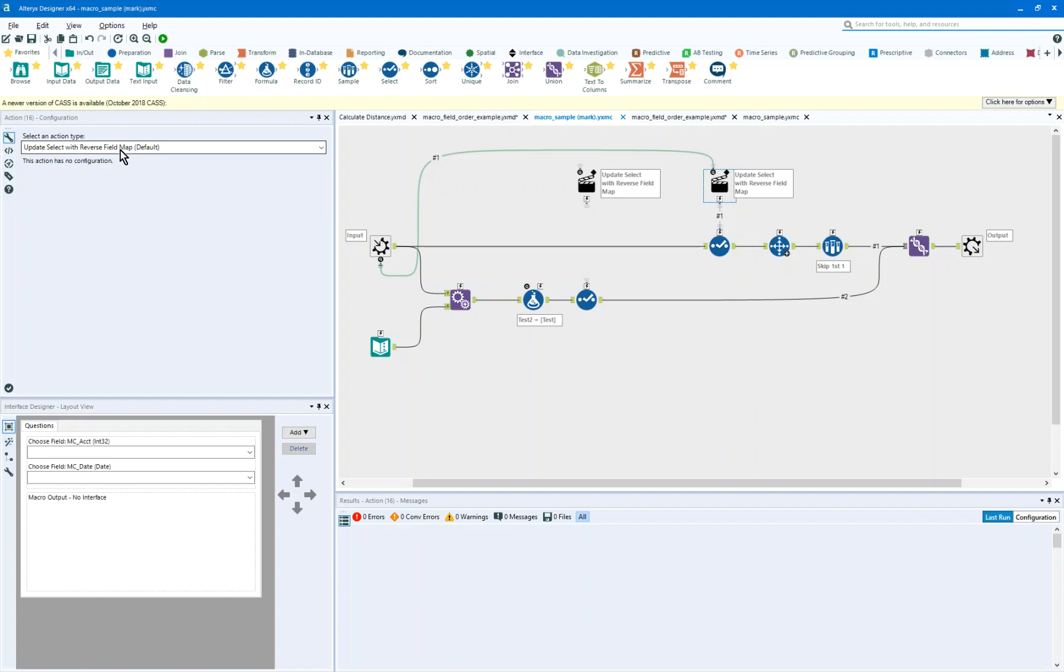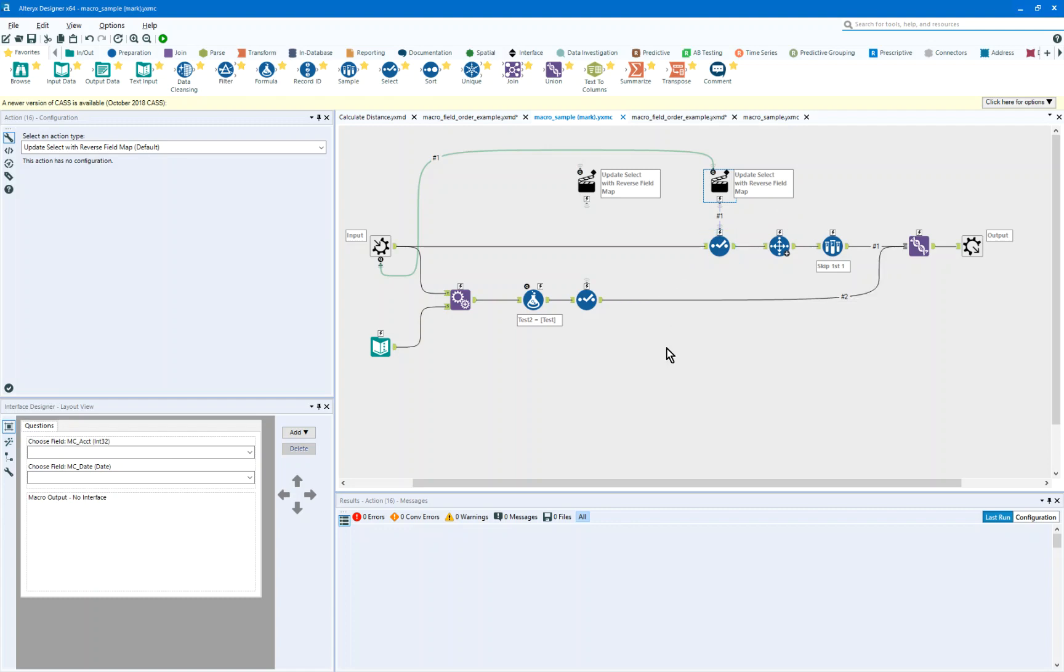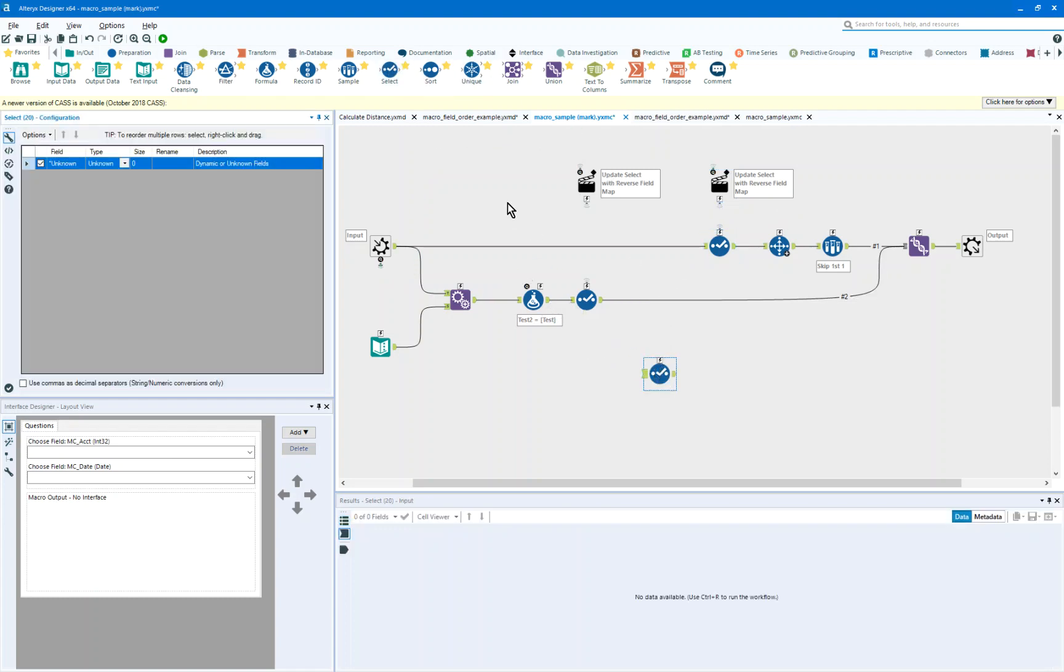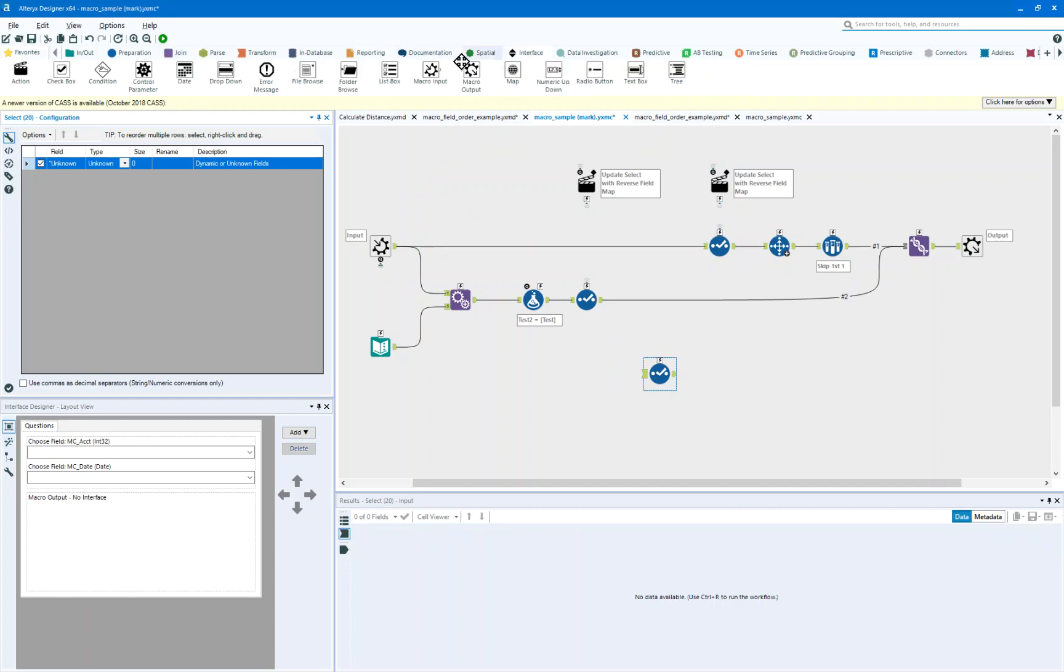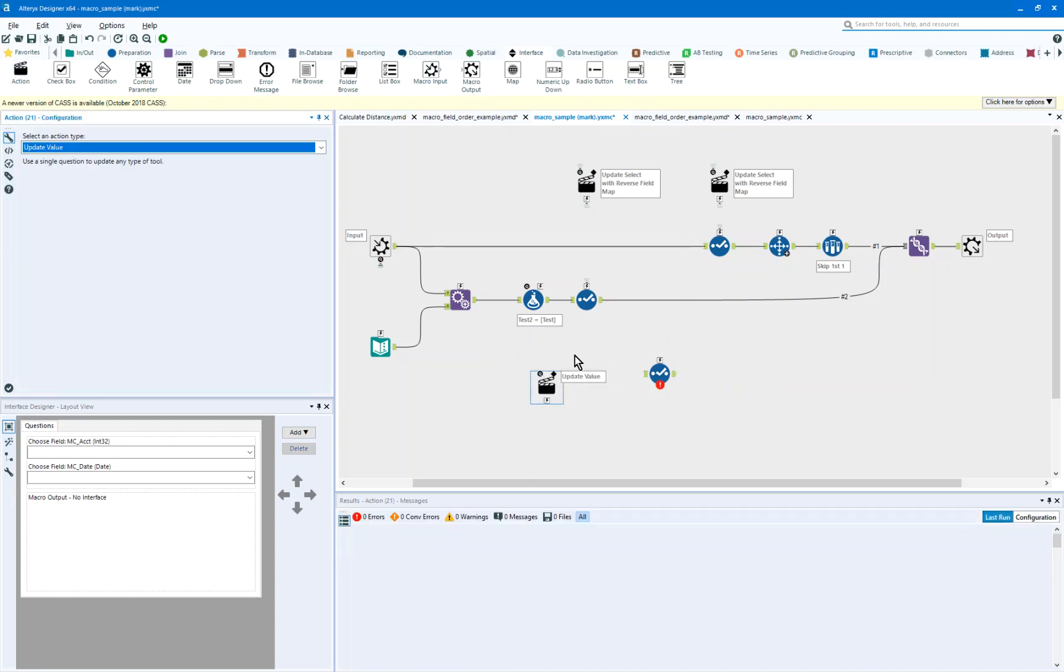Now, you're not going to see this option until you actually connect the action to the select. So if I wanted to go and put a select on here just to show you, and I put an interface tool on, and I'm going to put an action here, so nothing's connected,